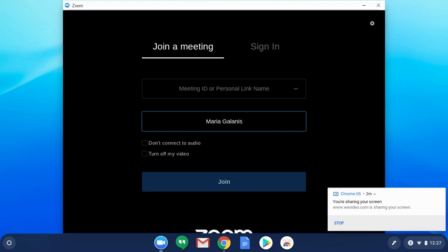So that's it - this is how to join a Zoom meeting using the Zoom app on your Chromebook.